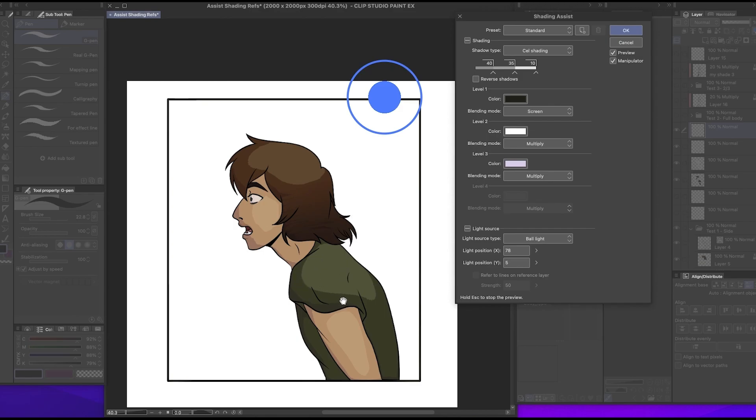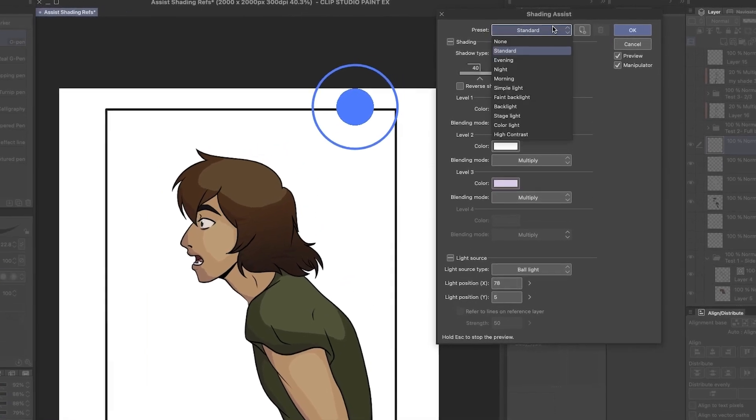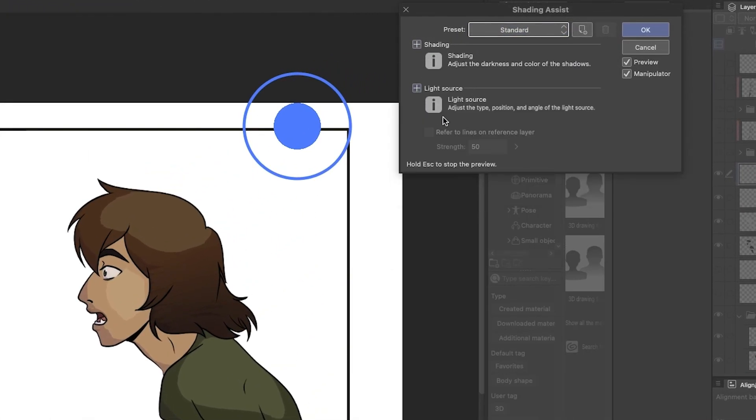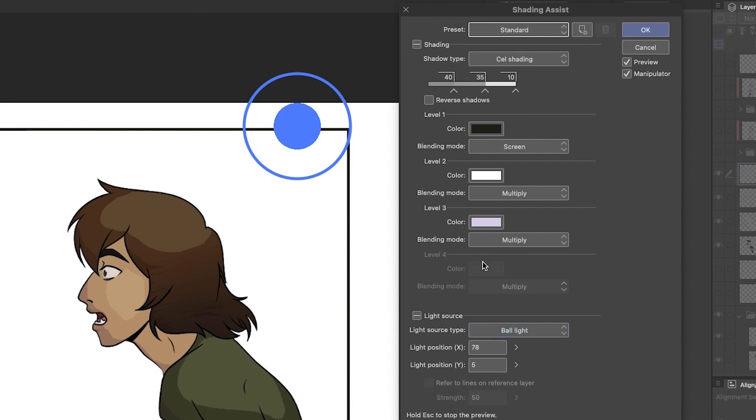All right, so let's get into this. First of all, we're on standard and cell shading. If it pops up and it looks like this and you want to know how to edit it, you just hit these plus buttons right here on light source and shading.